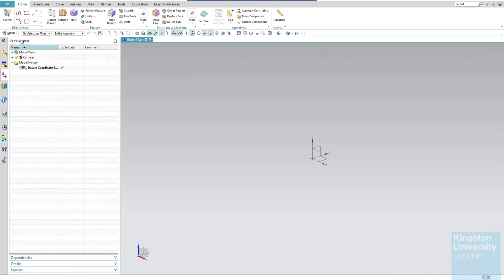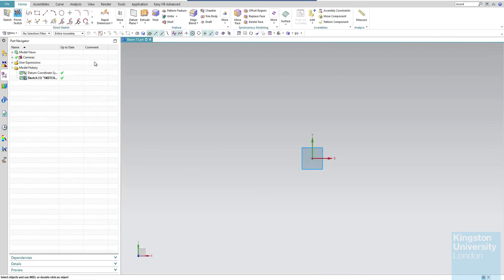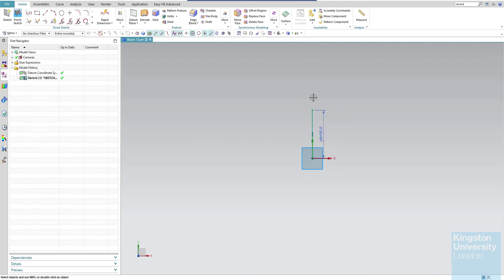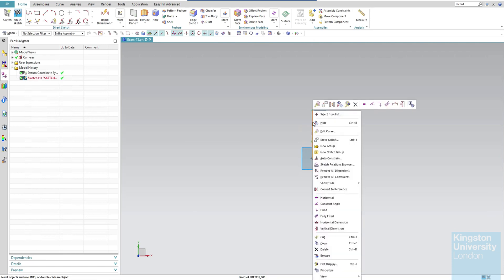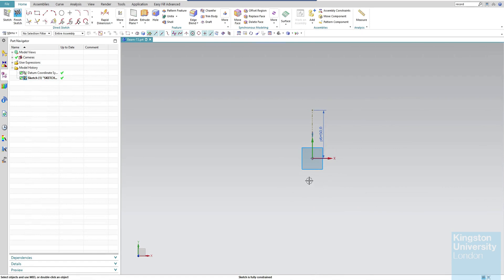Now we're ready to make a new sketch. Click on Sketch and I'll choose the XY plane and click OK. We want to make everything symmetrical — I'll explain the reason in the next couple of minutes. We need to make a line and convert it to a reference. Make a line with a length of 50, click Escape, then right-click on it and you'll see an option called 'Convert to Reference'.